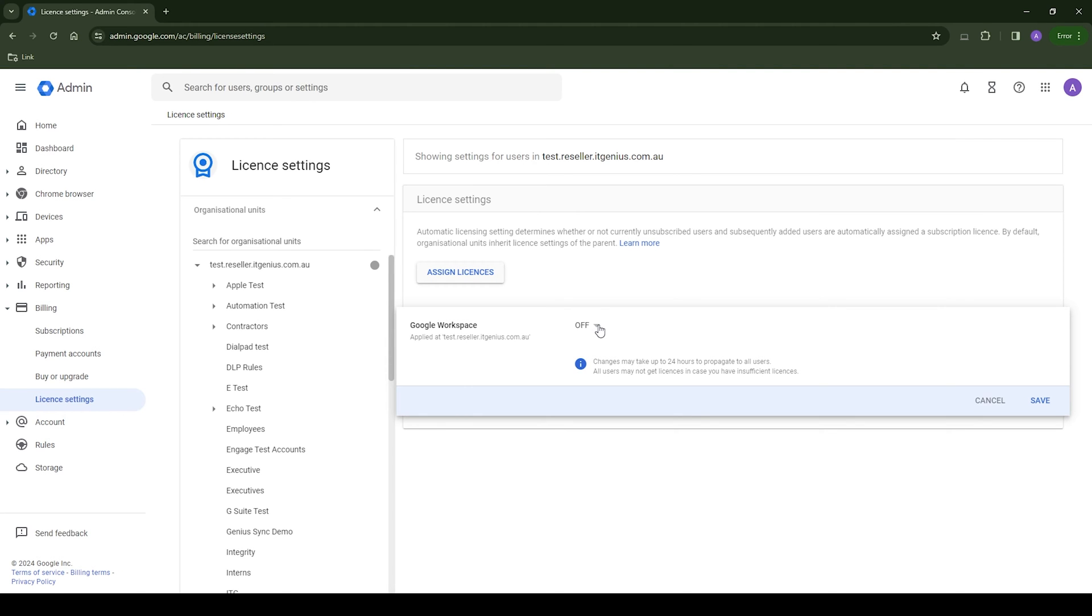Now this is on by default because of course, anytime Google sees you setting up a new user, they're going to assume that you want to add a mailbox for the user. So that's the default option for you anytime you start a new Workspace account.